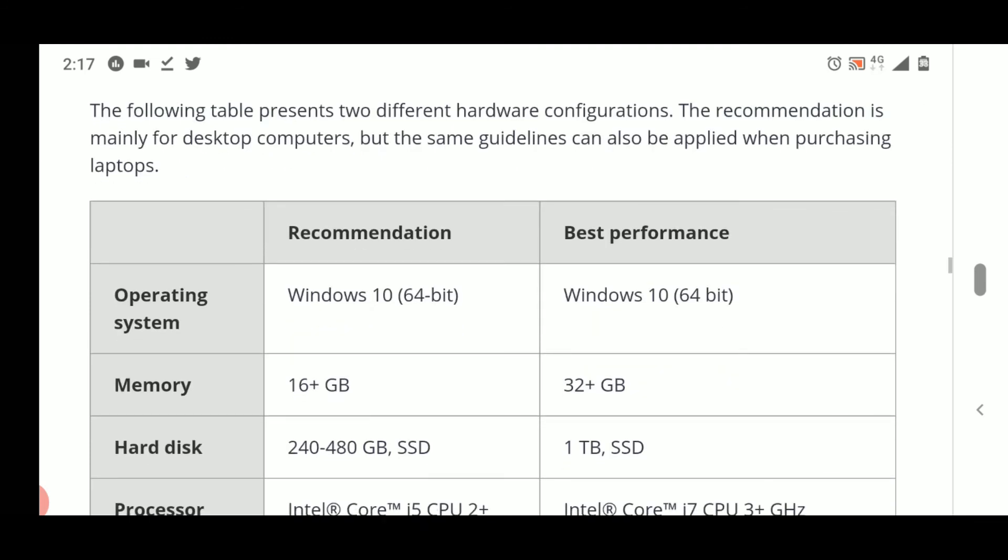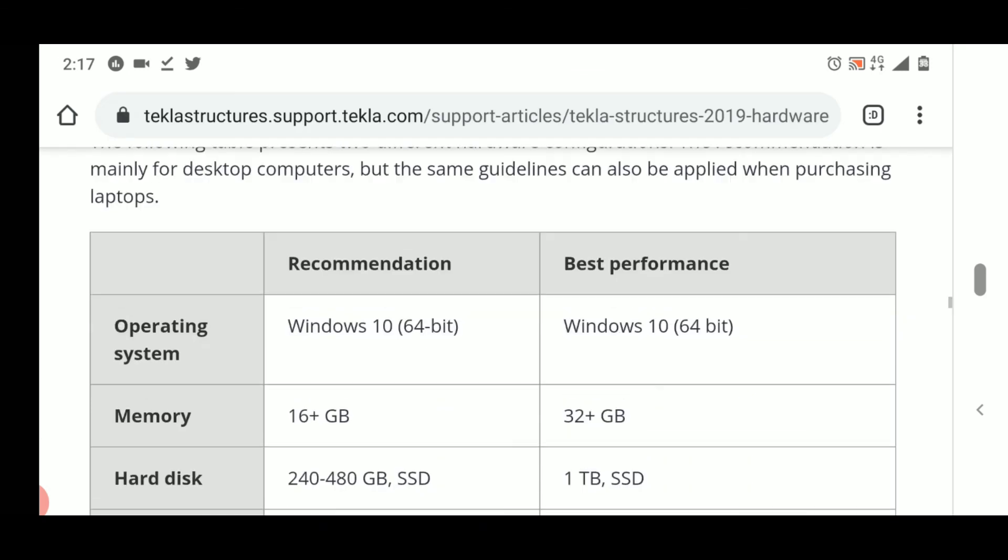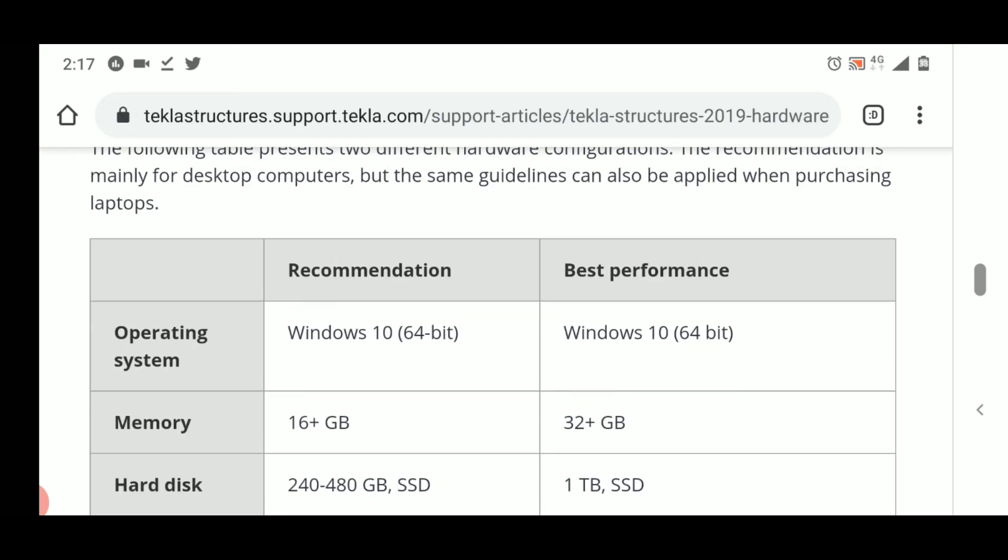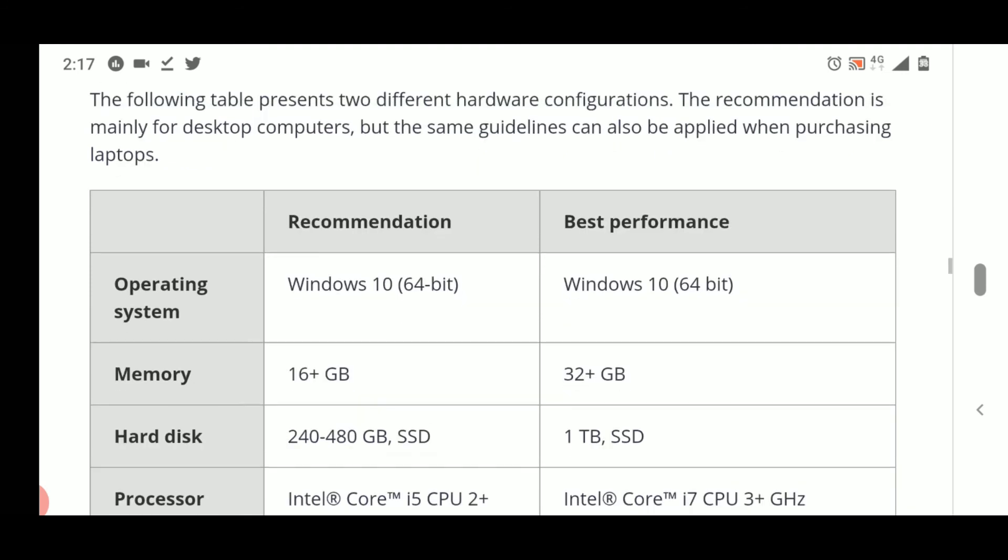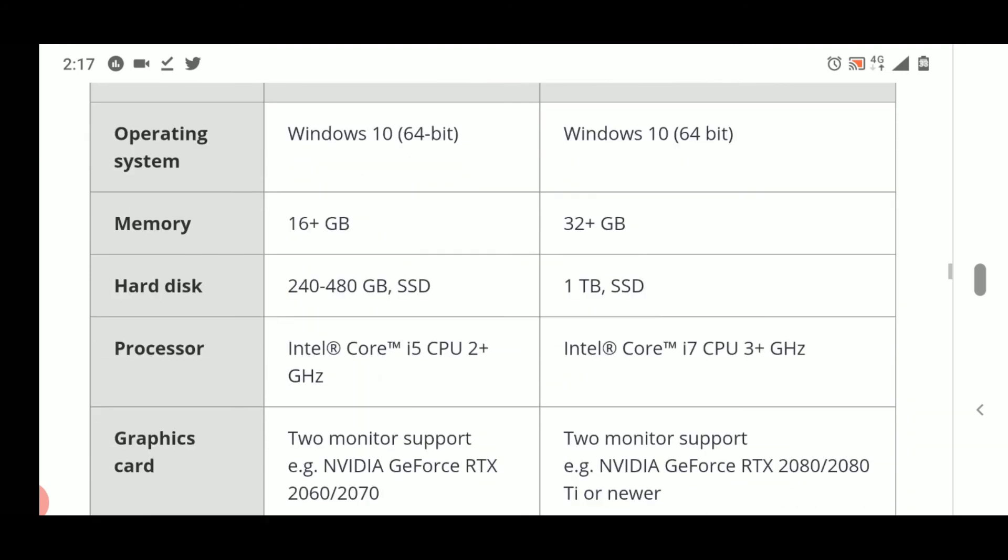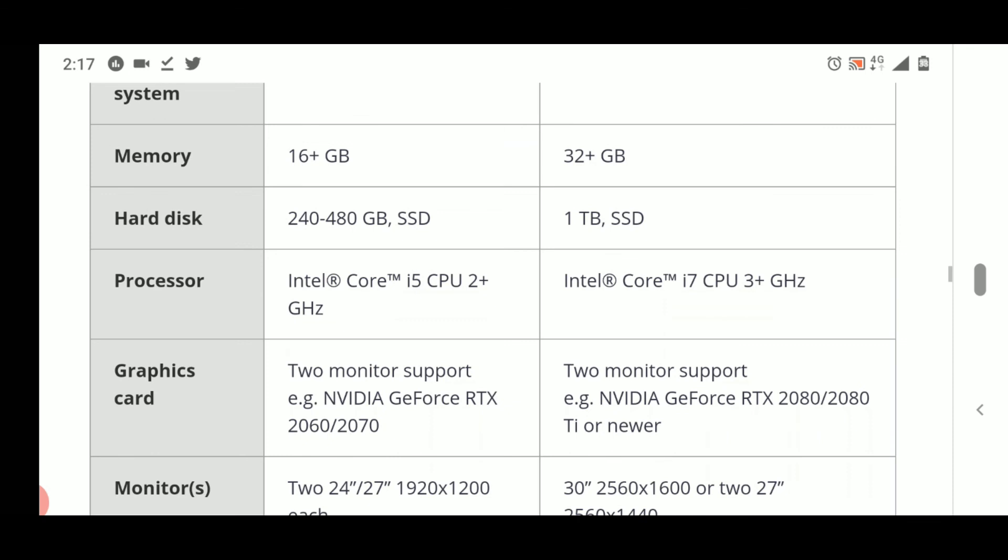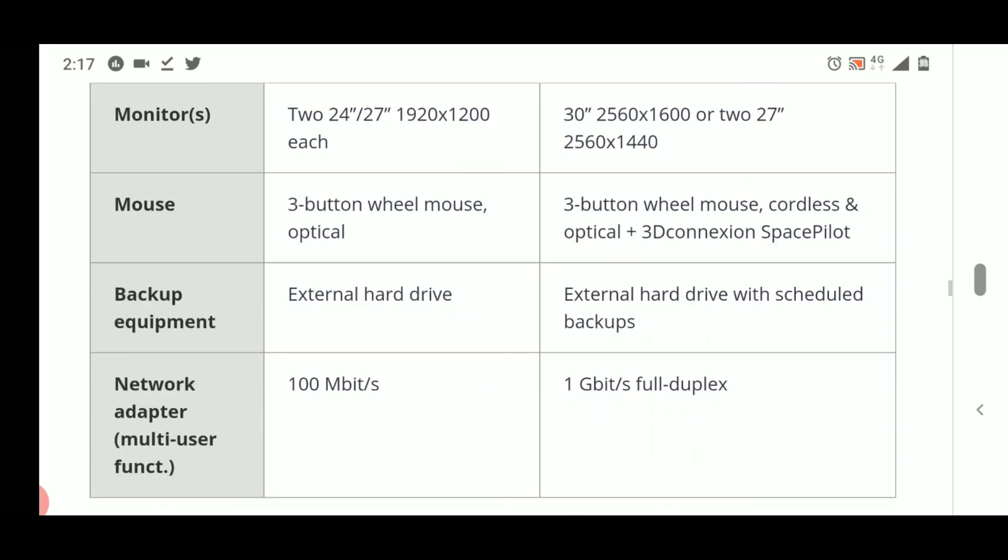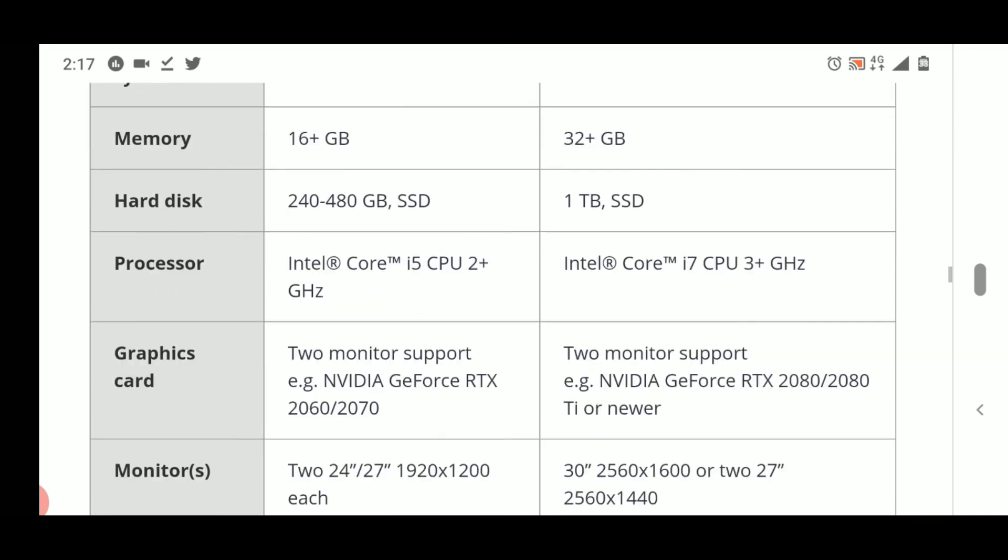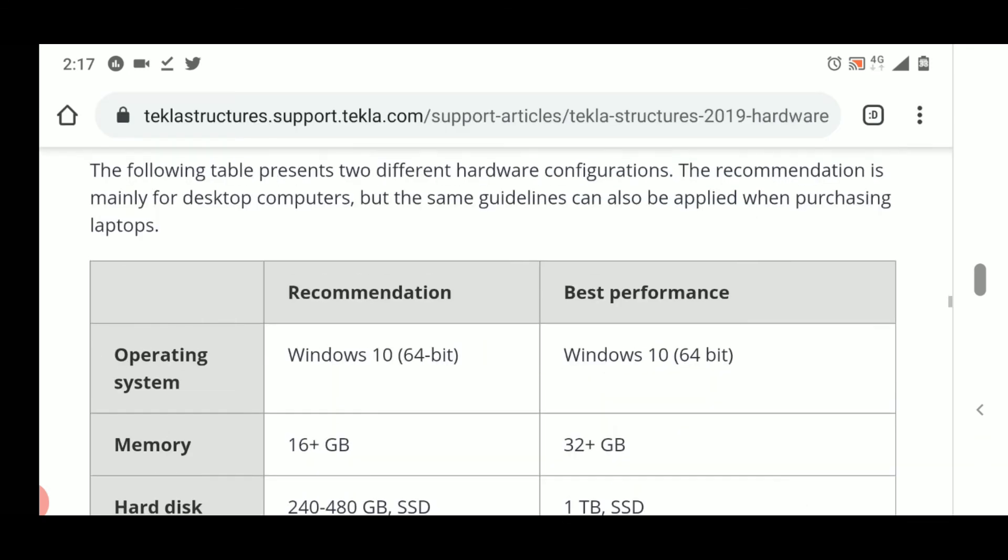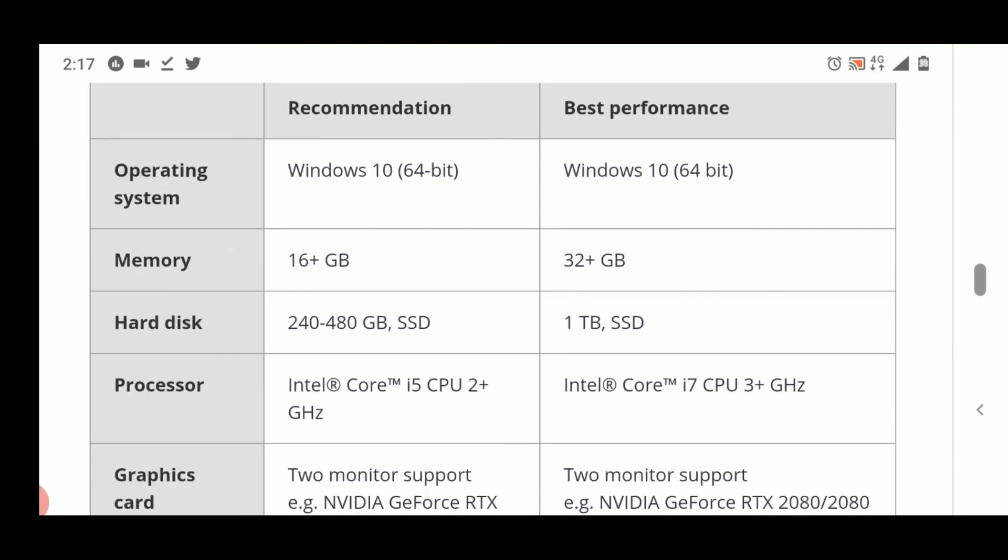If you want the best performance, please refer to the website of Trimble. You can just type 'system requirements for Tekla' and you will open this webpage, and then you will find all the requirements. You can purchase your system as per the requirements provided here. So friends, that's all in today's video. See you in the next video. Bye bye.